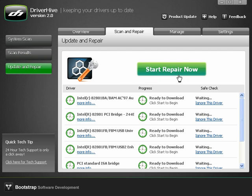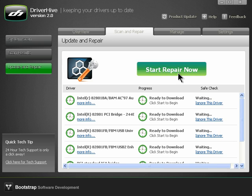This will begin the download and update as well. I'll click the button to begin the repair.